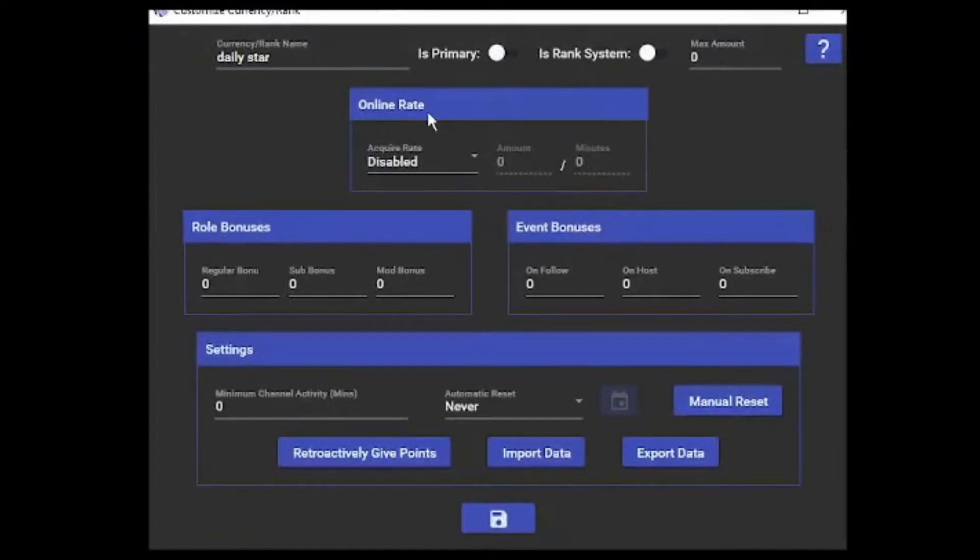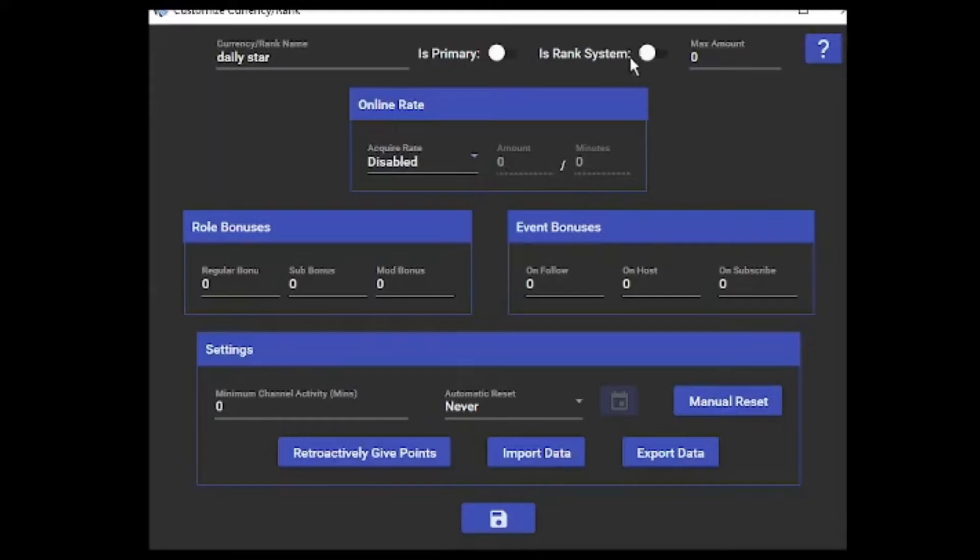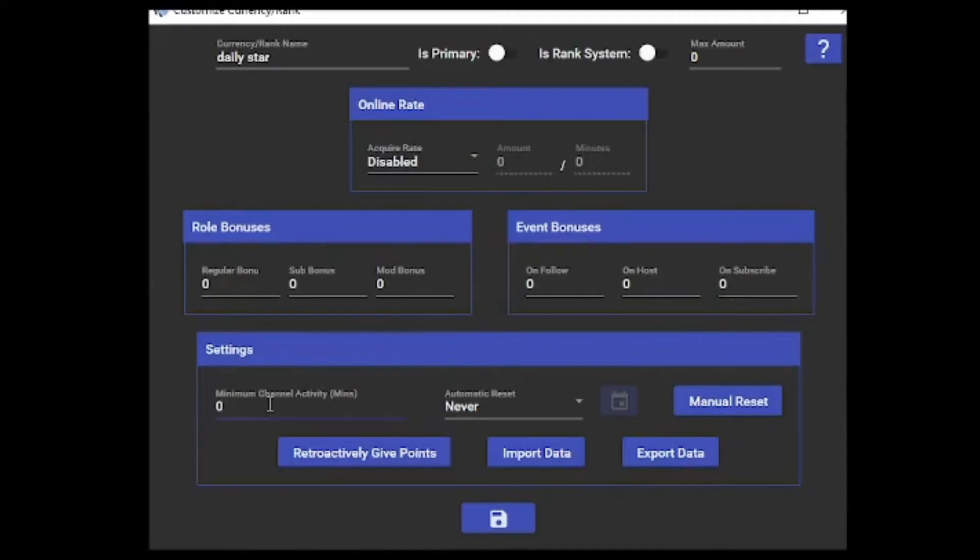Under the online rate, we have it disabled - amount zero, minute zero, max zero. These two things at the top are turned off. Roll bonuses are all set to zero, along with the event bonuses set to zero as well. In our settings, the minimal channel activity minutes is zero and automatic reset is never. Then you're just going to save that.